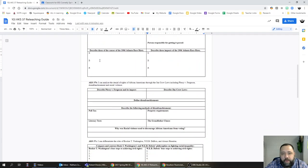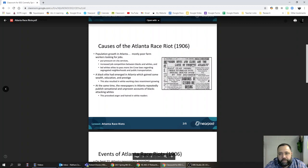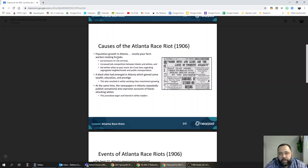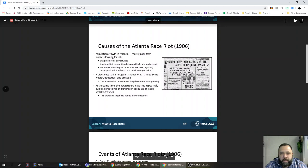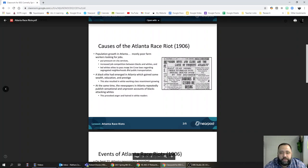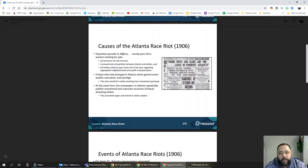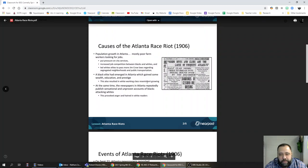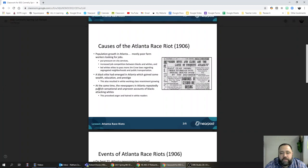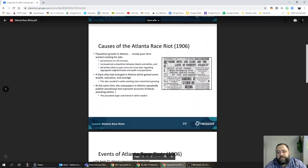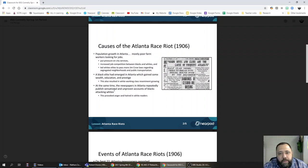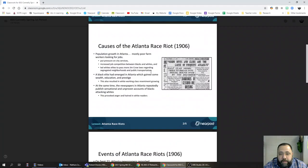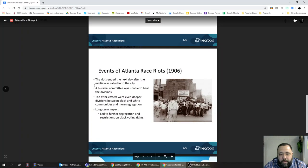Describe the three causes of the 1906 Atlanta race riots. If we go into the notes under causes of the Atlanta race riot, you can see there's three main bullet points. Cause number one is population growth in Atlanta, mostly poor farmers moving to jobs, which put pressure on city services and increased job competition. Reason number two: white resentment of an emerging black elite in Atlanta. Reason number three: sensationalist news stories that were printed in Atlanta papers accusing black men of attacking white women.